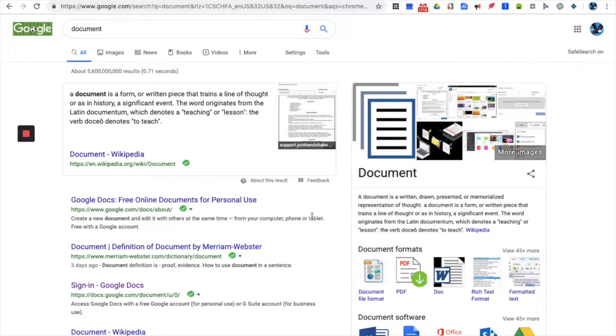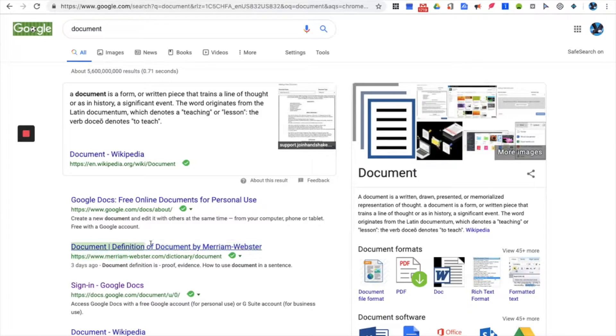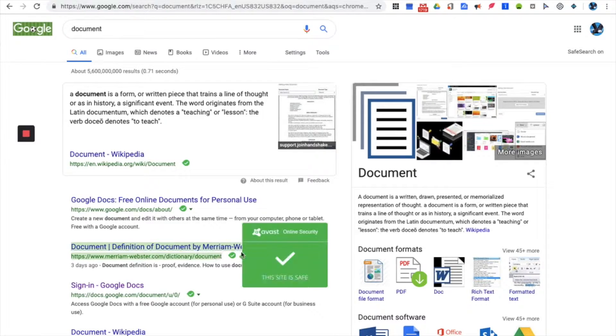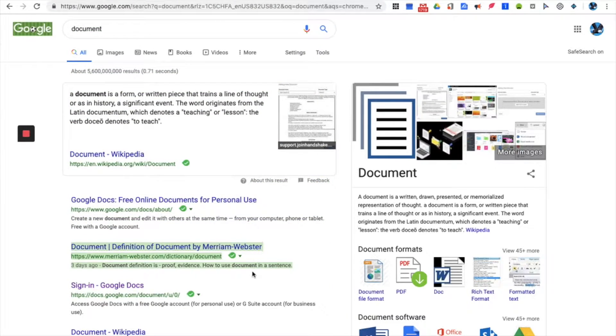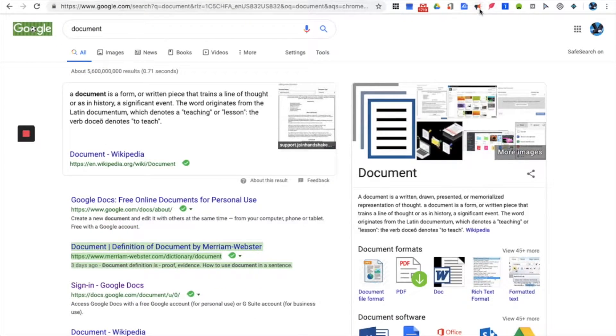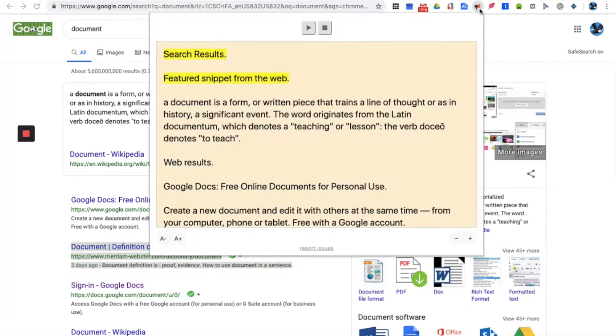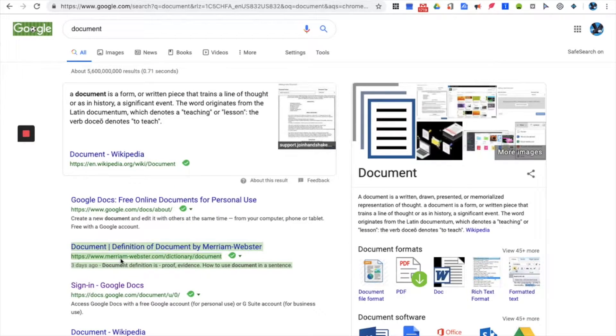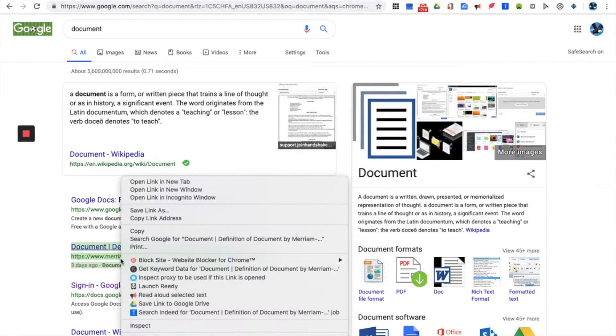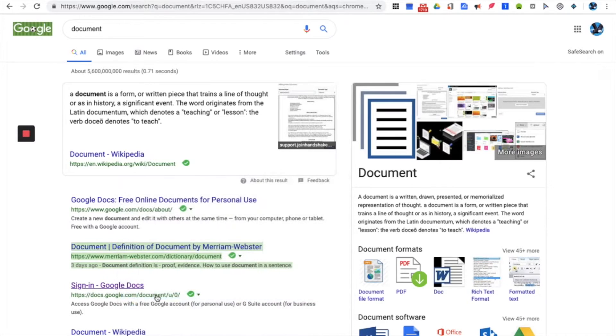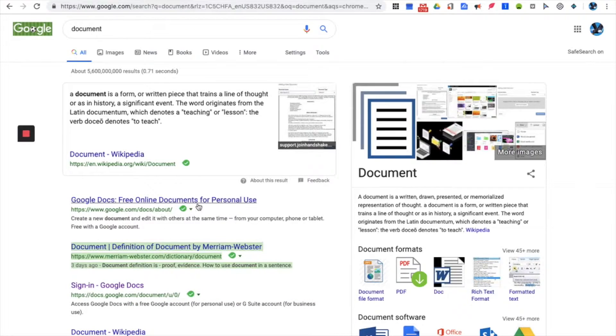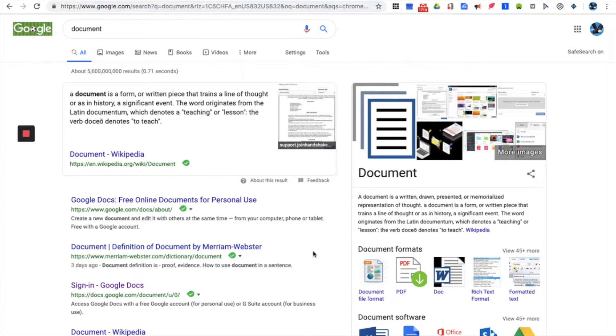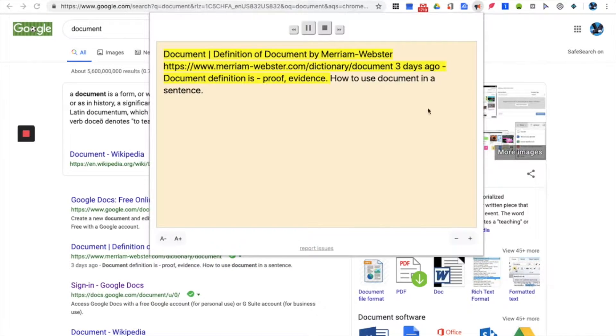So anything you highlight, let's say document definition, document by Merriam Webster, go ahead and highlight that and you locate it. Search results, featured snippet from the web, a document is a form, read out loud, document definition of document by Merriam Webster. It'll go ahead and read all that for you.